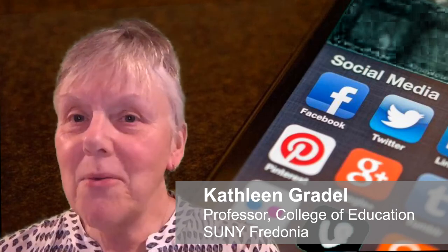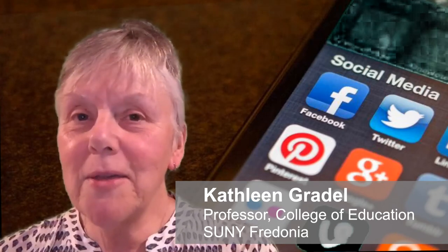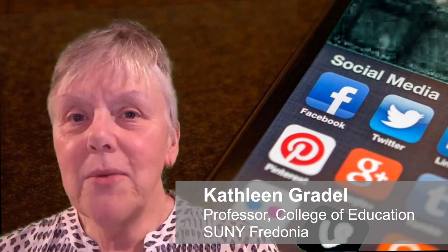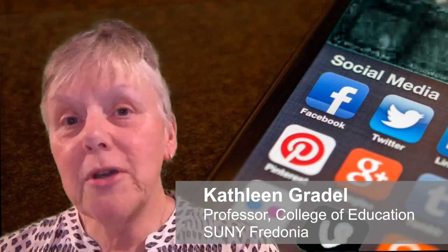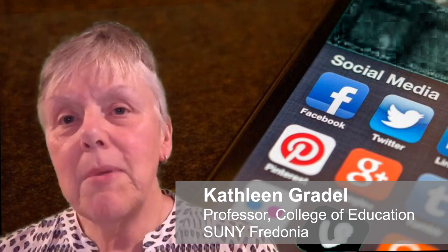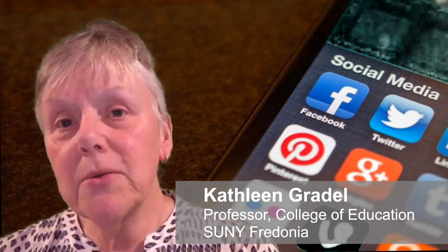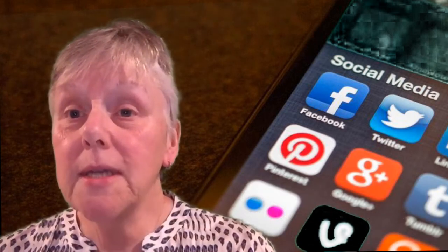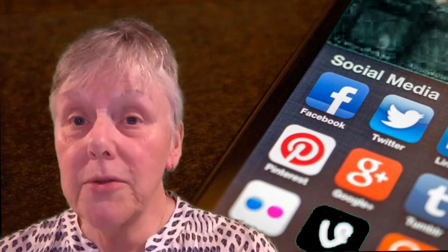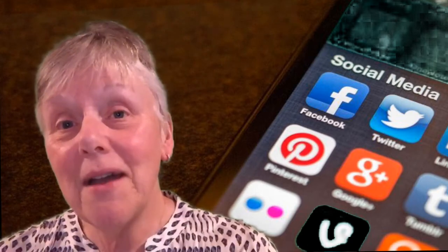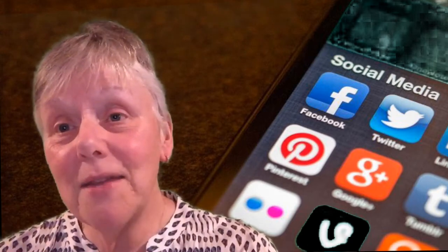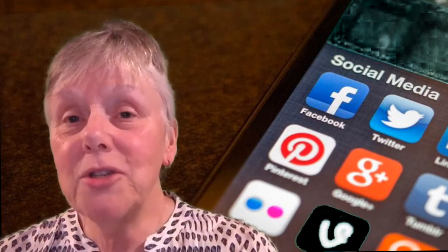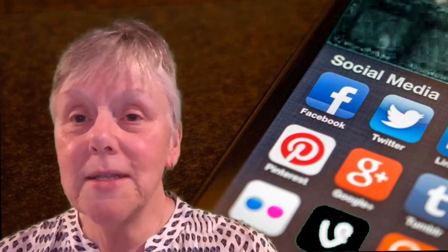A social media network is an online community. In social networks, people share information of all types. Members have mixed goals. The big idea, though, is to connect with others, including friends, family, colleagues, and even strangers who may share common interests or activities.